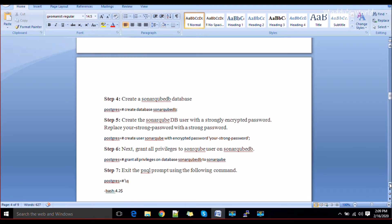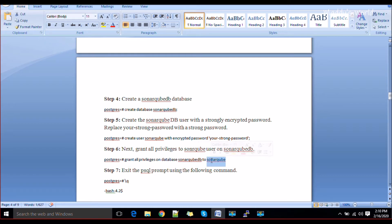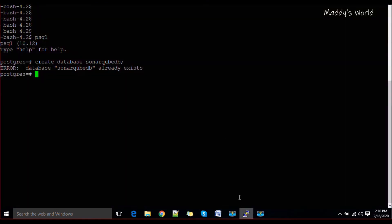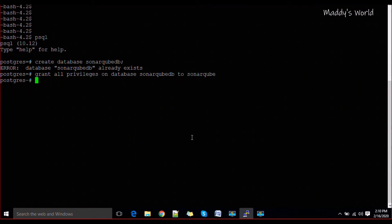Once you are done creating the user, grant all privileges: 'GRANT ALL PRIVILEGES ON DATABASE sonarqube_db TO sonarqube_user;'. After aligning the permissions you can exit from the database. Your schema is now created, permissions are set, and you can exit out from the postgres user as well.